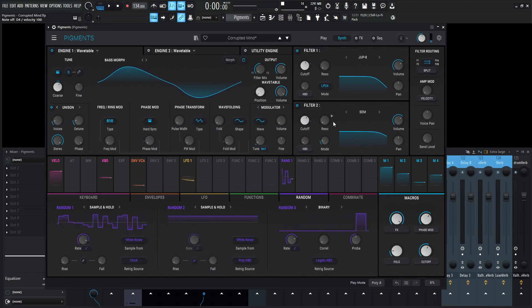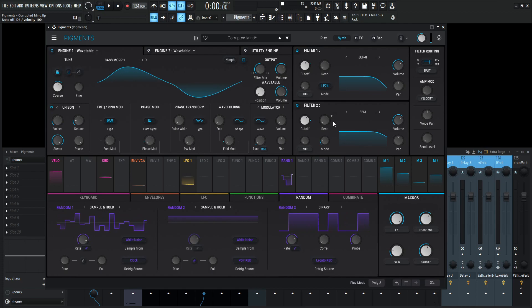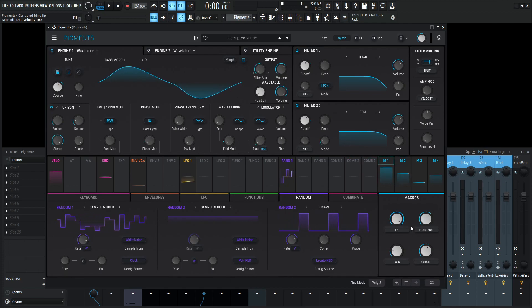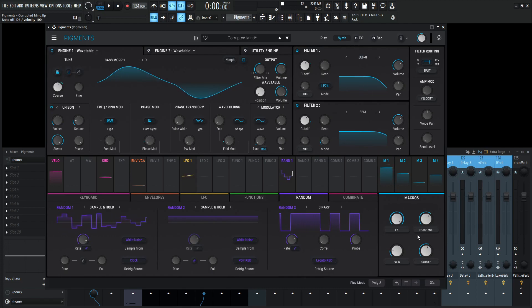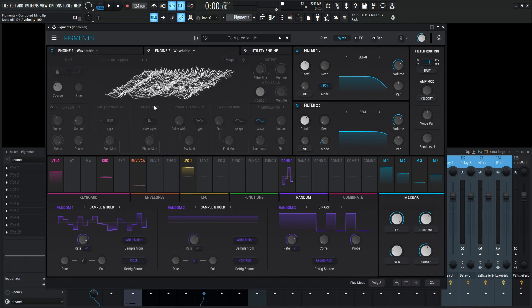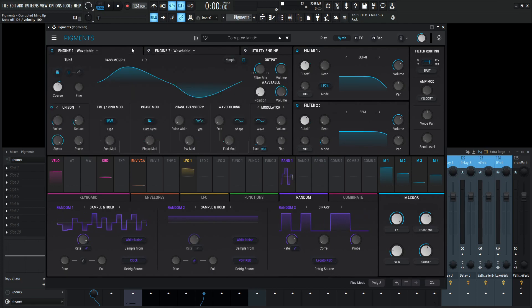Now aside from this, we do have a couple modulation sources mapped to some macros. This first macro here is effects and we'll get into that on the effects section. And these next two, this phase mod and fold, are going to be working in tandem with both of these wavetable engines.